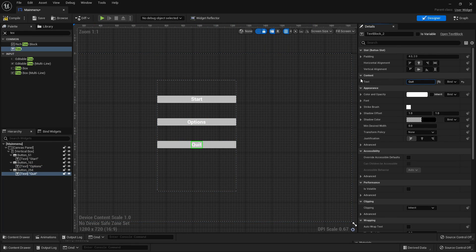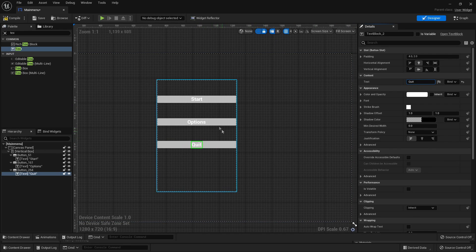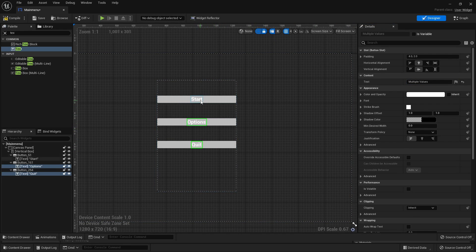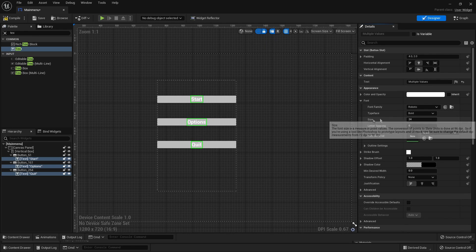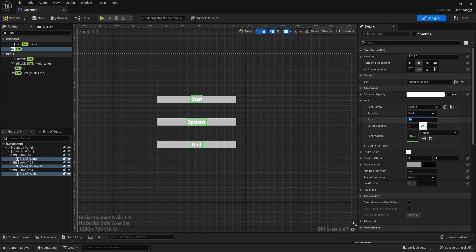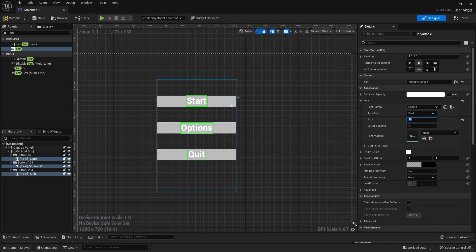My text is quite small so I want it to be a bit bigger. I'm going to select each text, go to Font, find the size property, and set it to 40. As we can see, that makes all of my text a bit bigger.